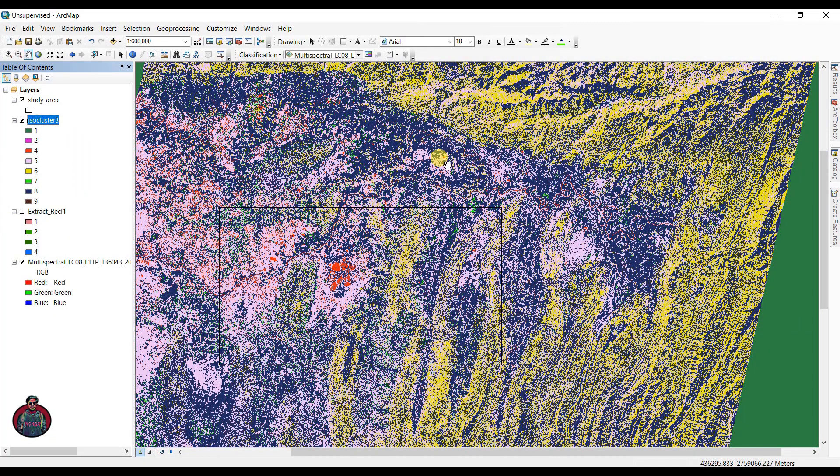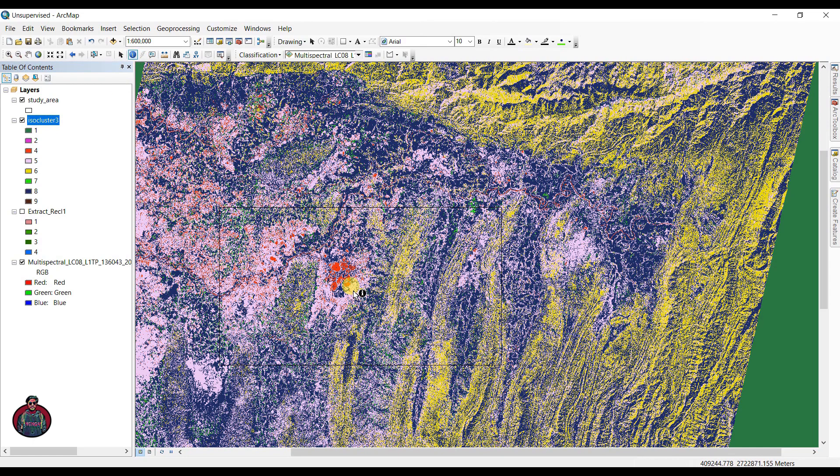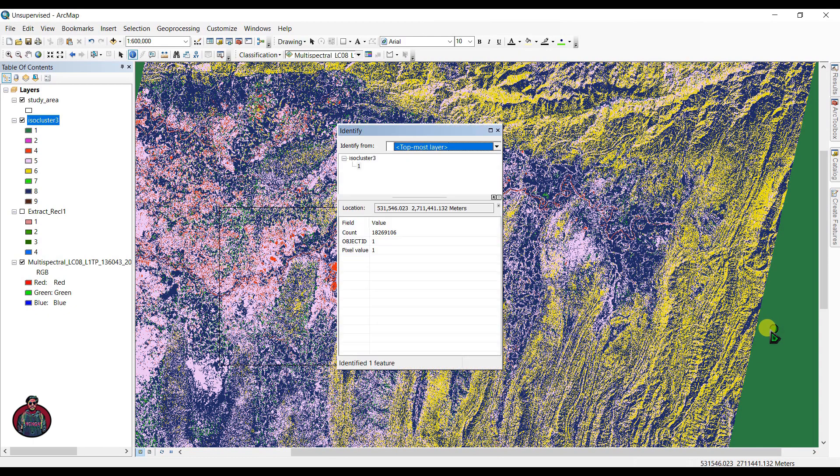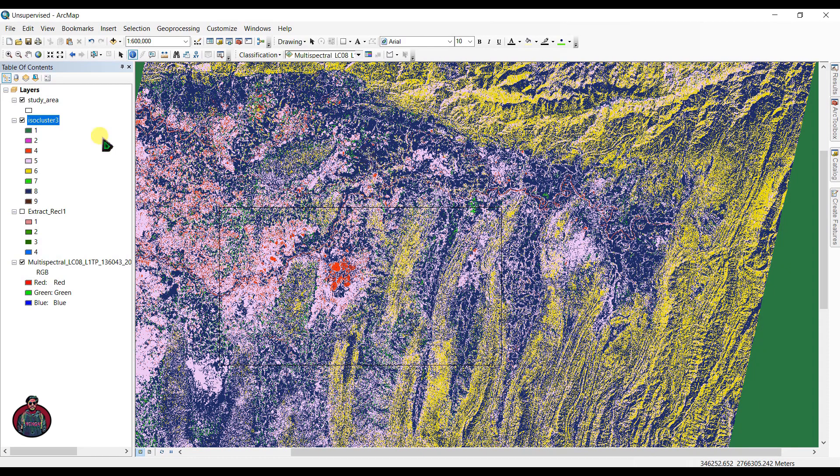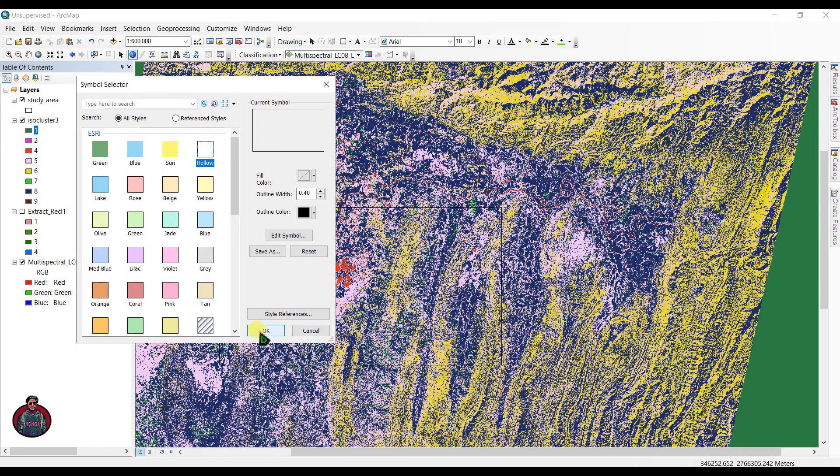For that, I'm going to click here 'Identify,' and let's click here and see the value of this. You can see the pixel value is 1, so we are going to make it yellow.